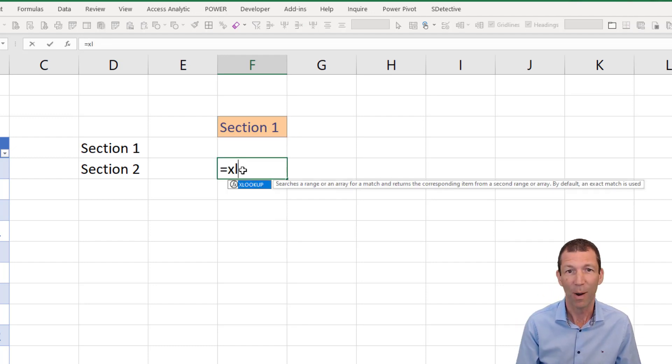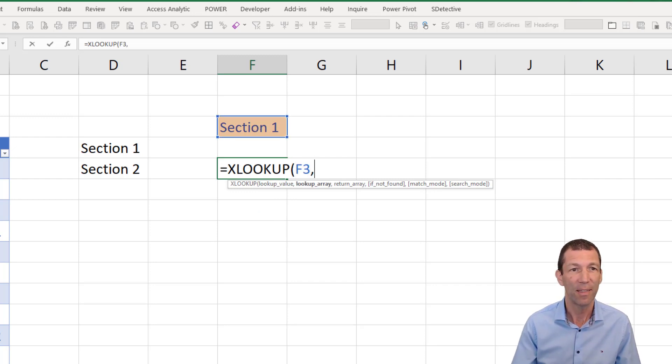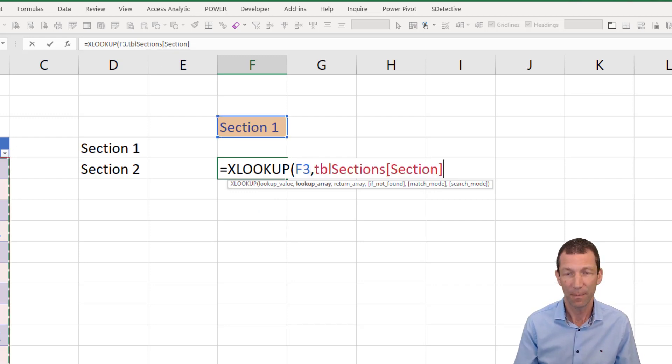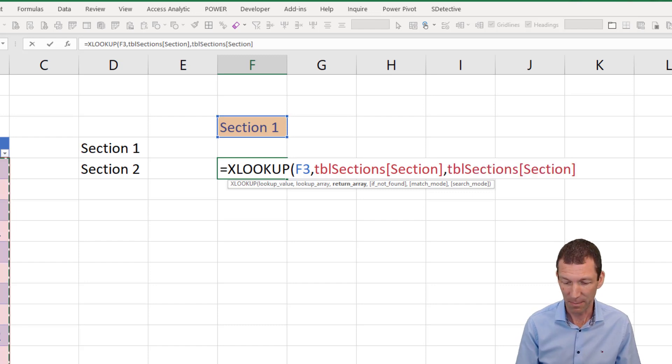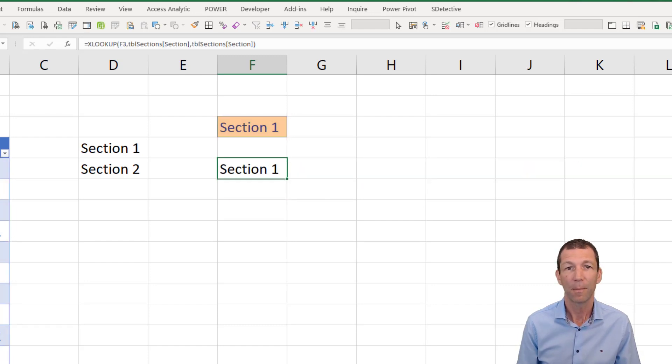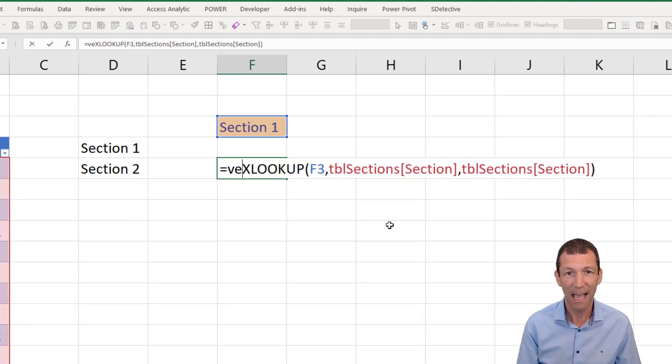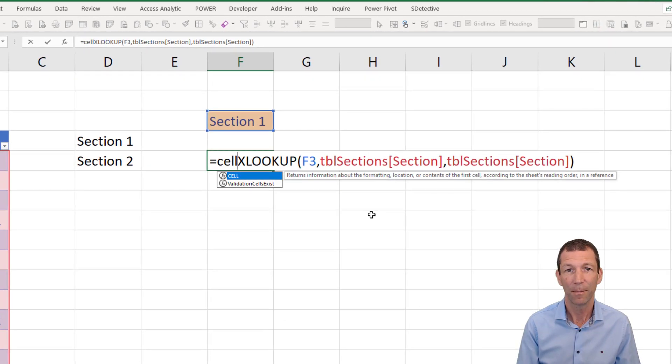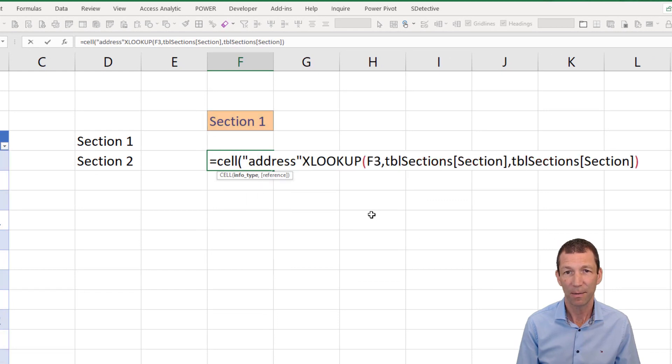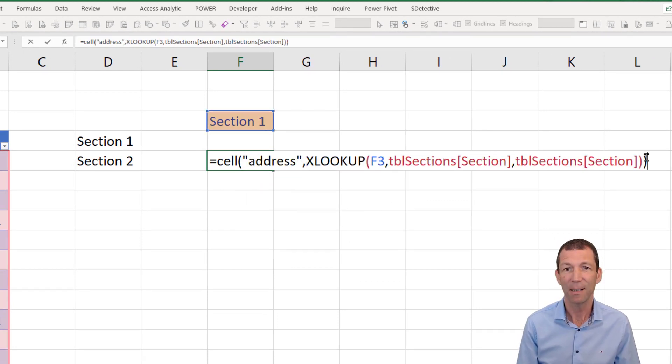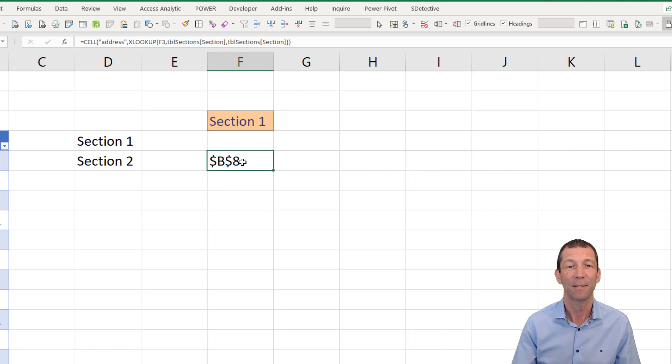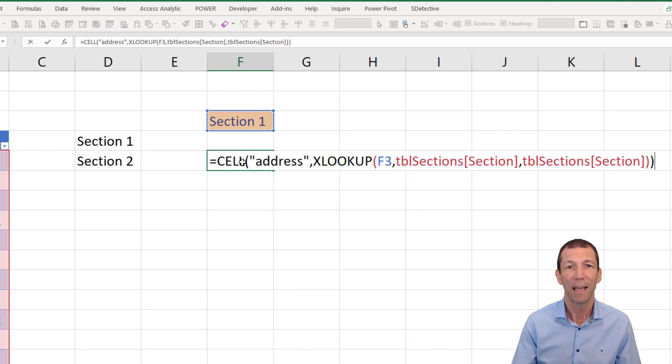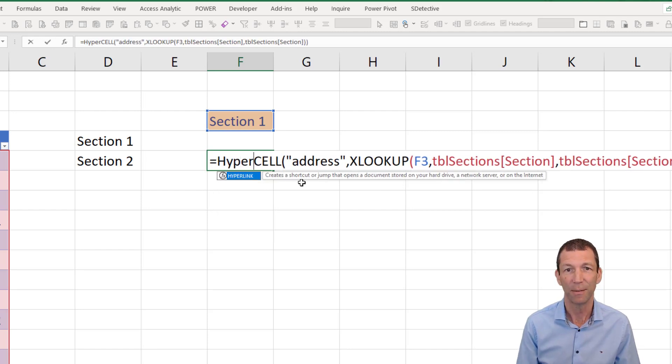So XLOOKUP this value in this list and bring me back this item, section one. But you can wrap this in a cell address formula. Put a bracket on the end. B8. Okay.